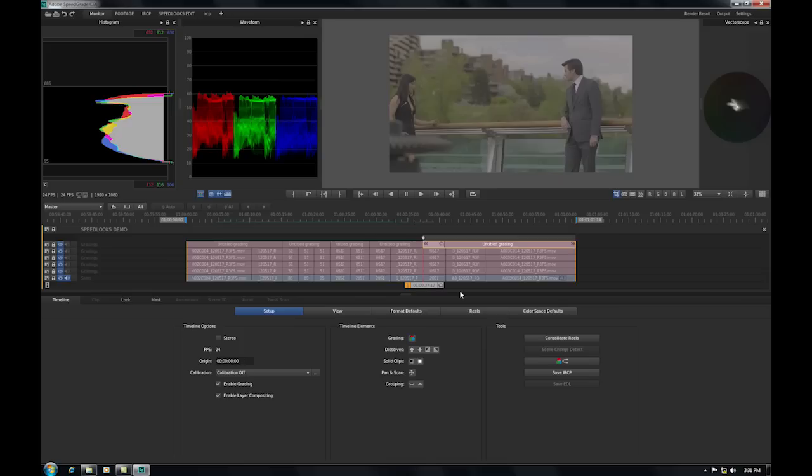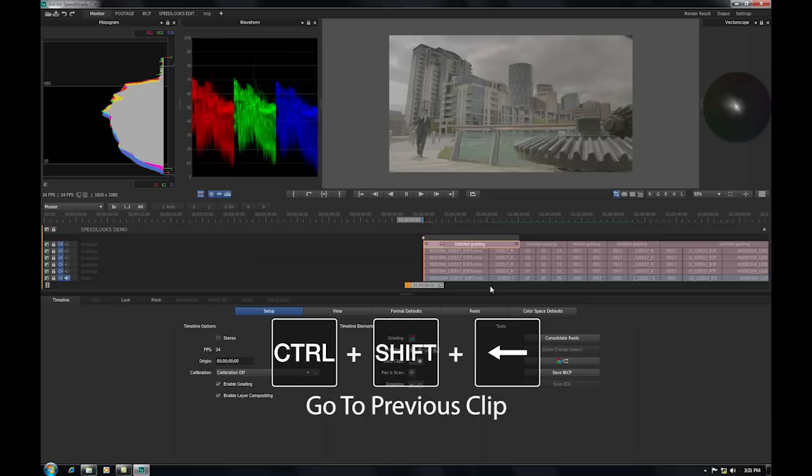So now if I step through my timeline, I'm actually stepping through my timeline scene to scene. And underneath you can see I can now step through my timeline shot to shot.